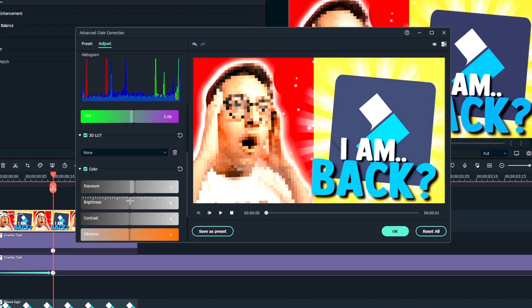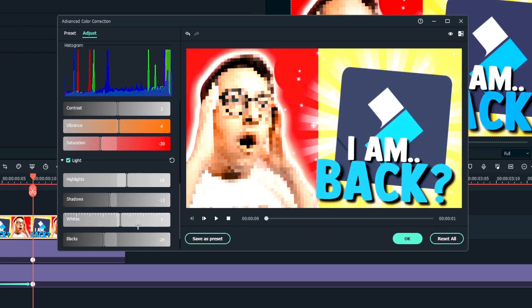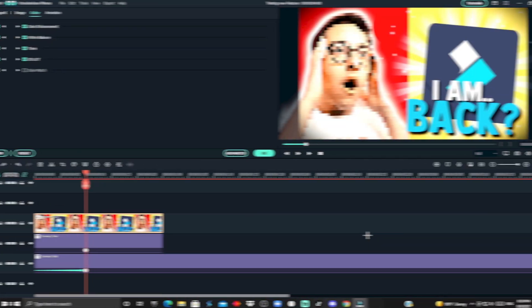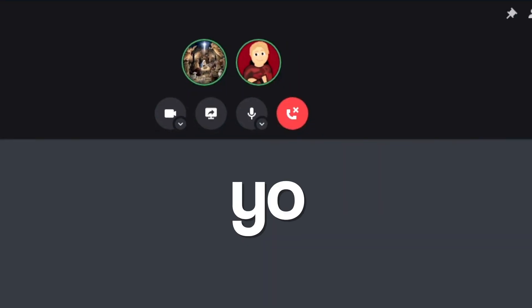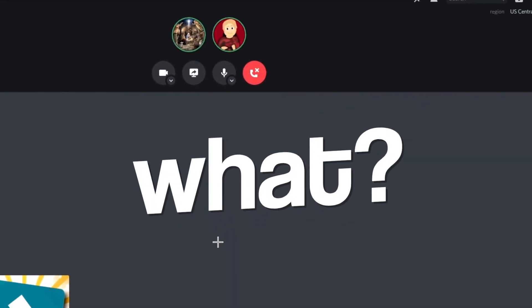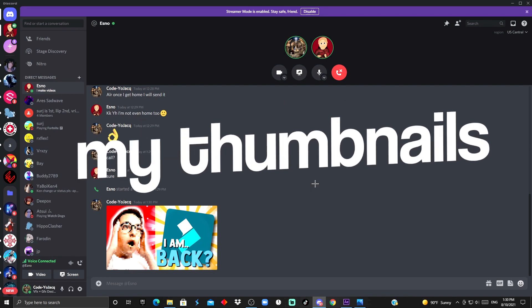Now, we are 100% done, and now let's just go get some reactions. 3, 2, 1. Yo, what? Wait, that's like better than my thumbnail.